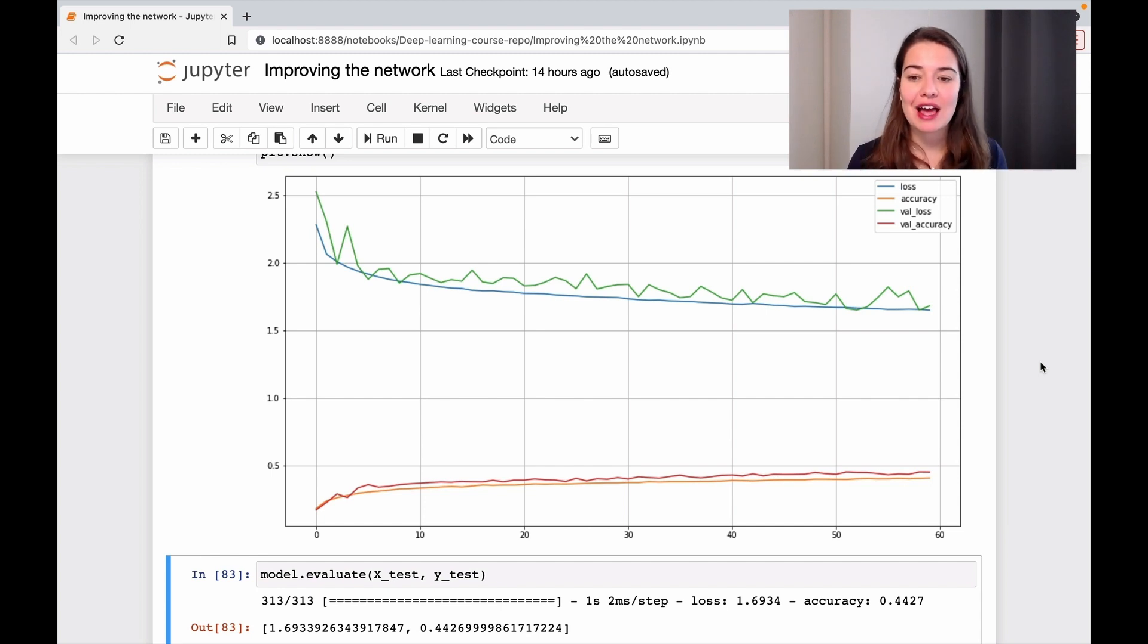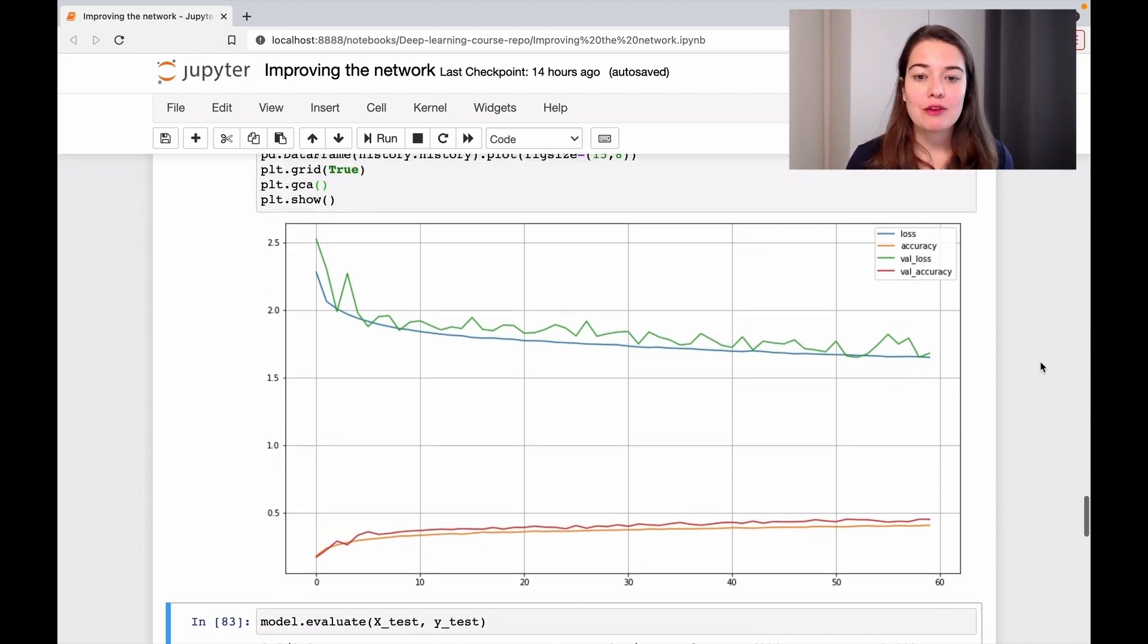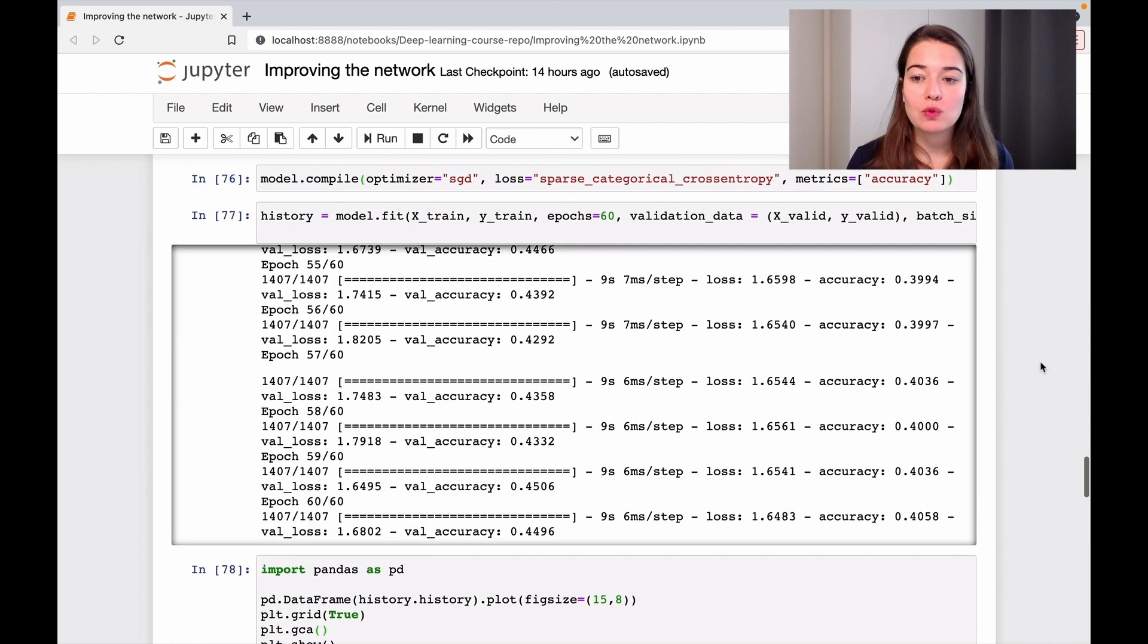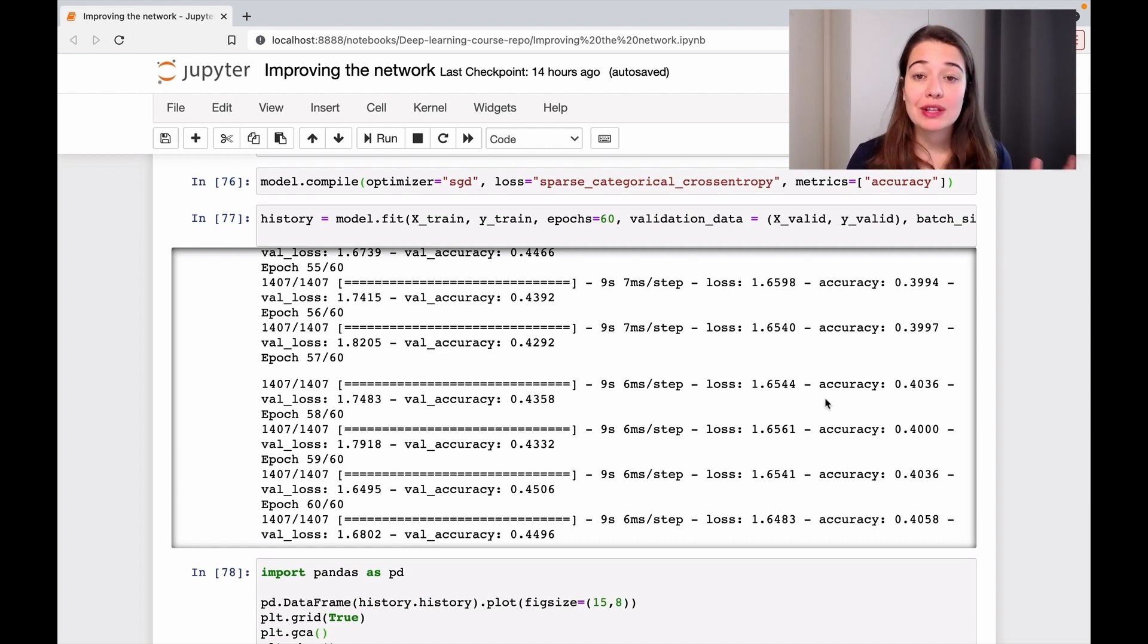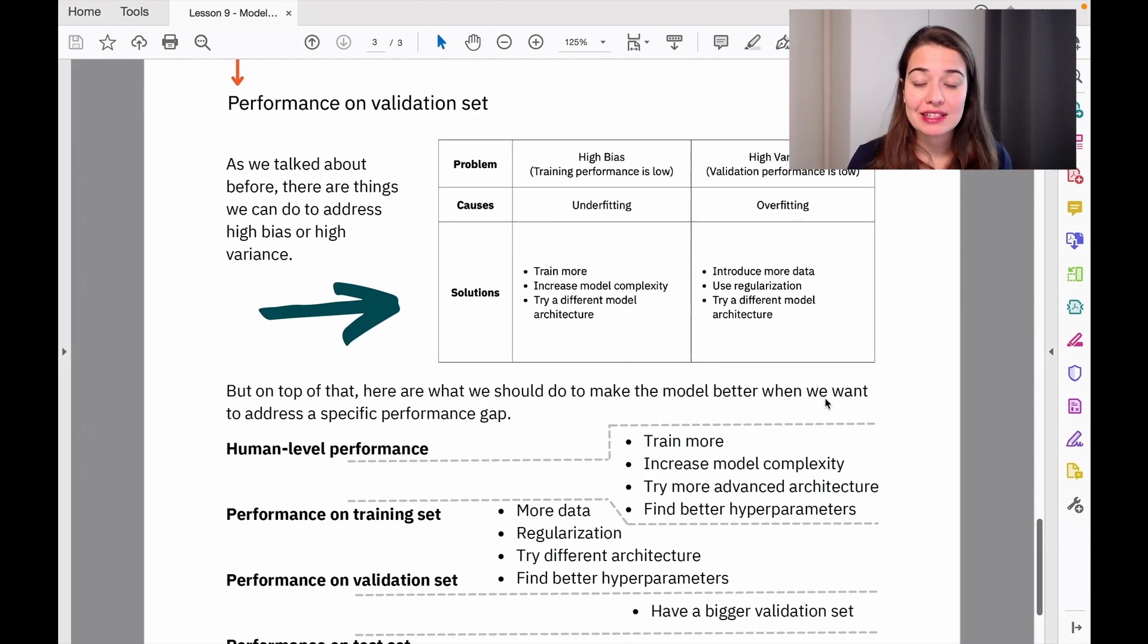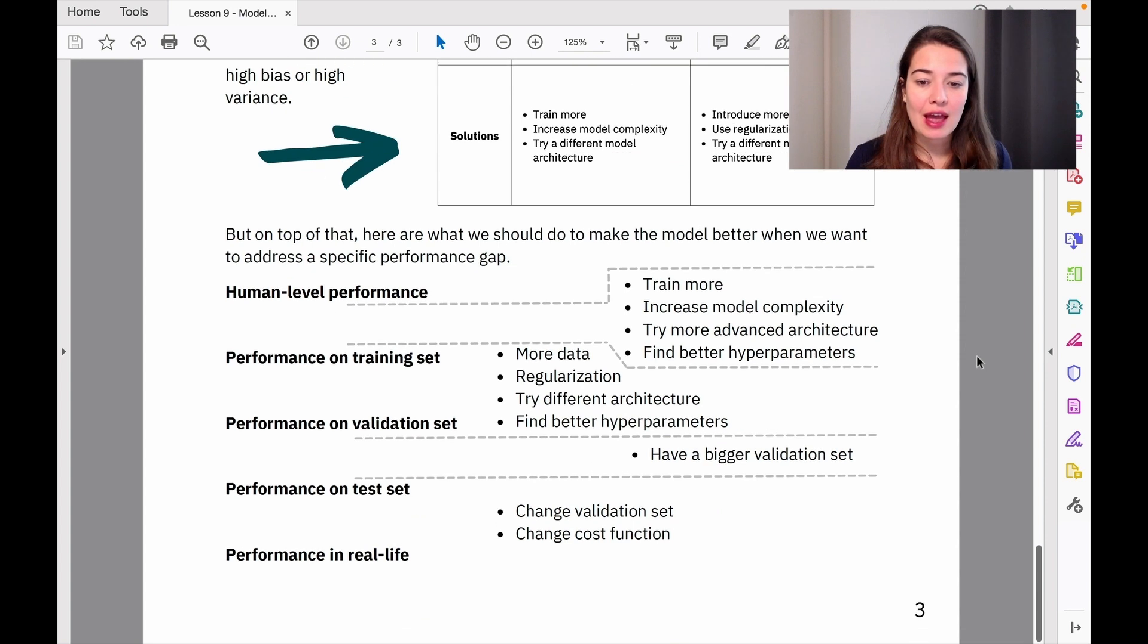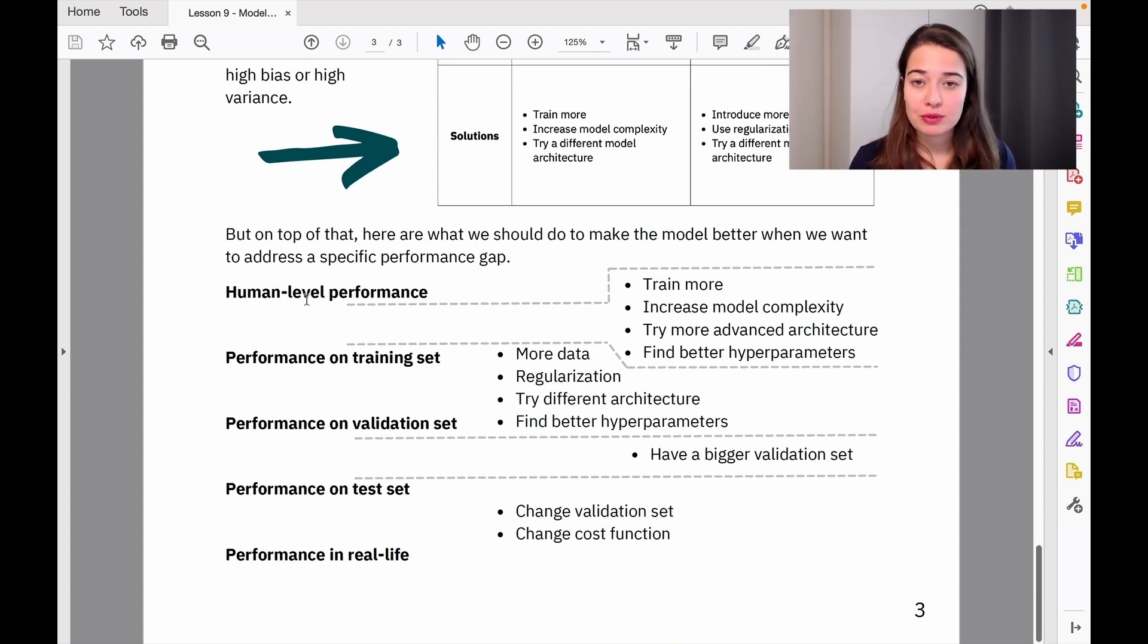How can we decide, based on a plan and logic, what to do next to improve this model? If you remember, we looked at differences between performances. Let's take out the lesson summary notes about where we should look. We have the performance levels and human-level performance.